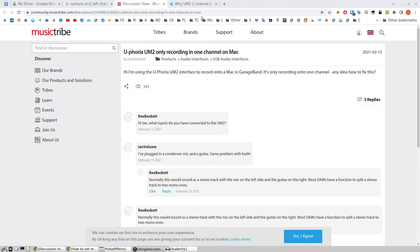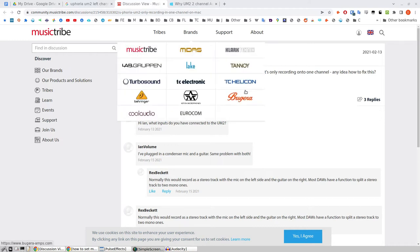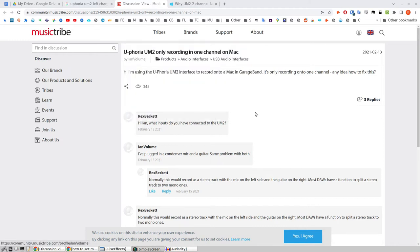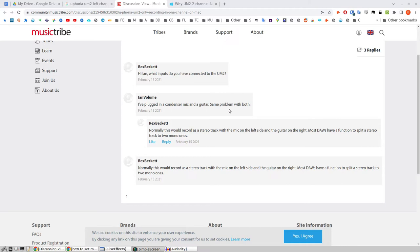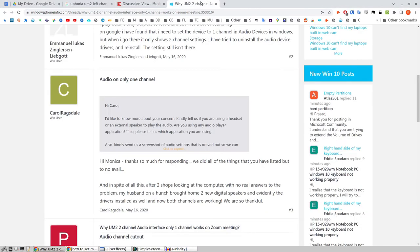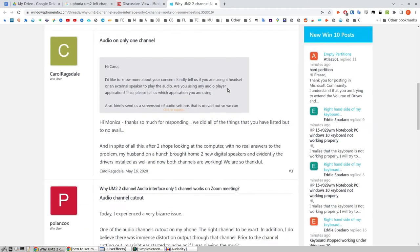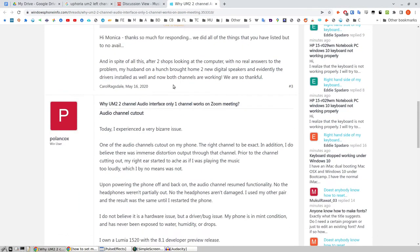There's a bunch of people saying the same problem. Here's one from Music Tribe: Euphoria UM2 only recording in one channel on Mac. So it says normally this would record as a stereo track with the mic on the left side and the guitar on the right. So this guy's got two things plugged in. There's another thread here, but basically it's a feature and not a bug, but that can be very confusing if you don't set up your recording gear correctly.